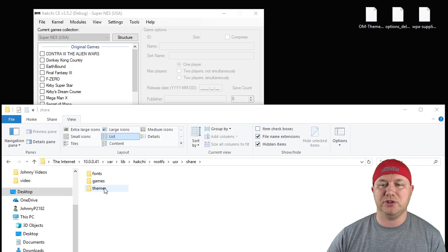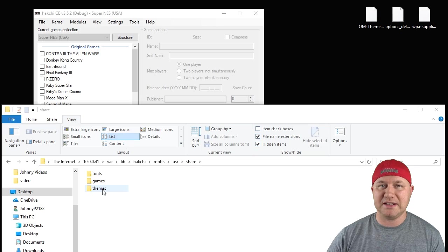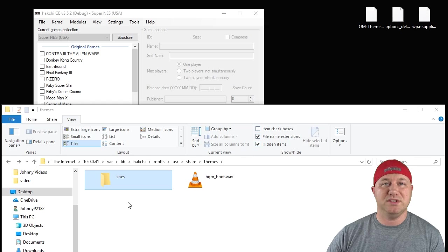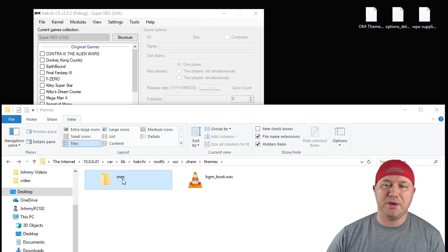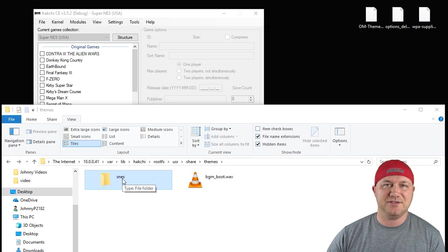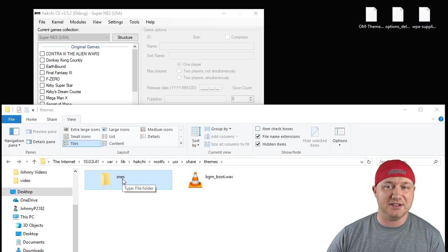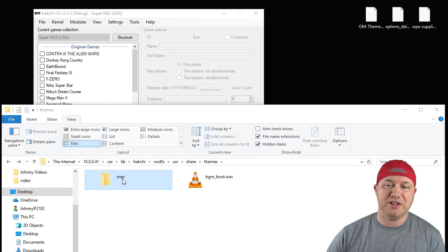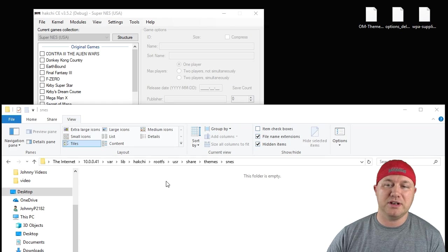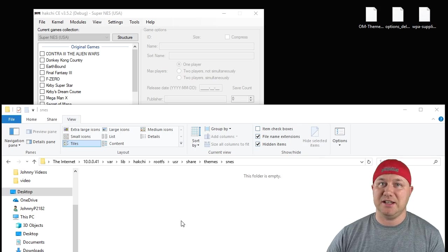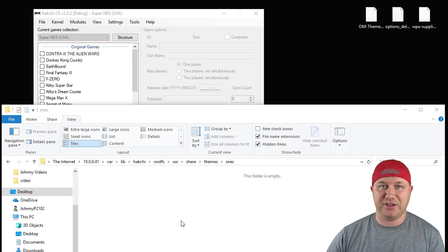In the share folder, you're going to create a themes folder. And depending on what system you're using, you may have an SNES folder or an NES folder. When you enter that folder, this is where you place your themes.